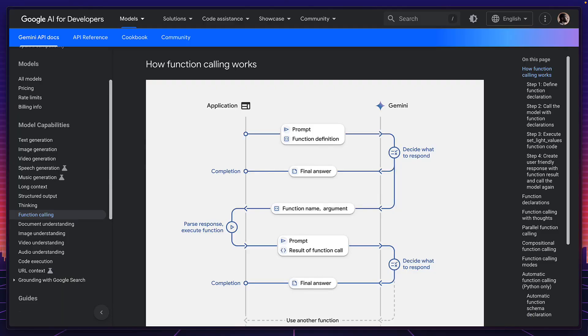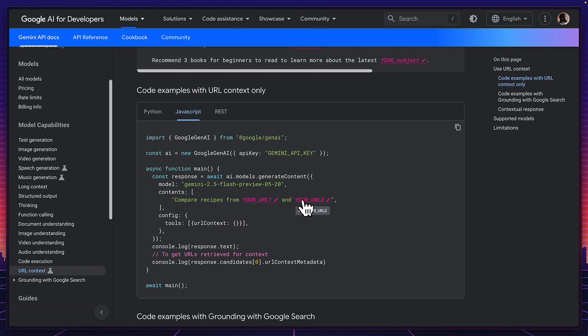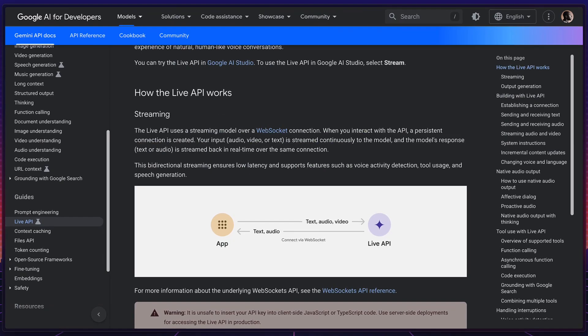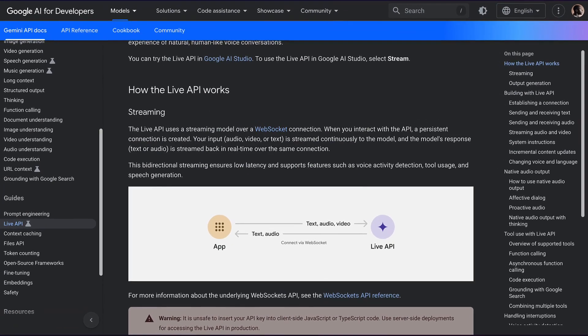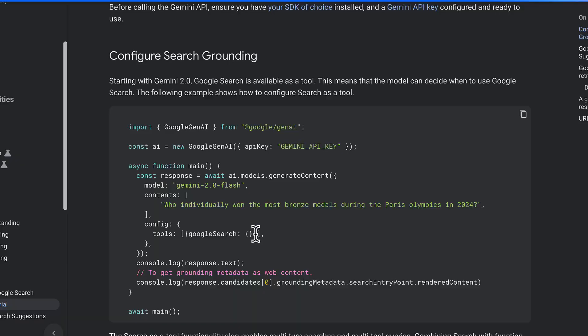But I'm only just scratching the surface. This SDK can do so much more, from being able to call functions in your actual application, to uploading files and referencing them in prompts, getting information from websites via URLs, having real-time audio conversations with the model. And check this out, you can ground your results with Google search, which in my opinion is one of the killer features of this SDK.